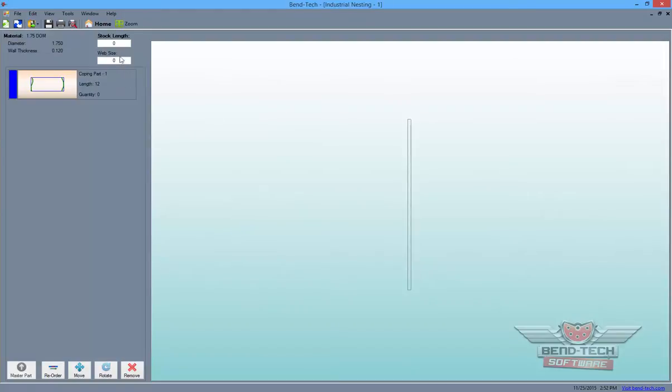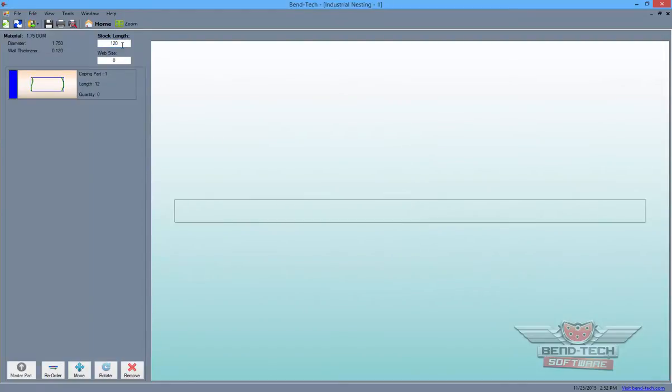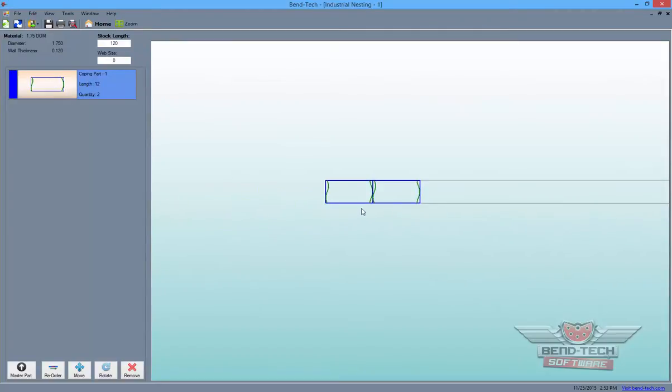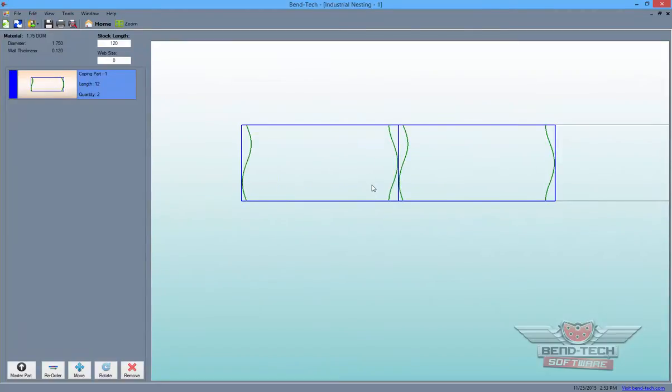In the Nesting window, enter a value for your Stock Length of tubing in the Stock Length field and double-click on the part to add copies of it to your project.